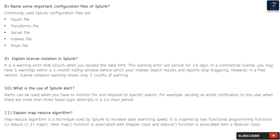Question 9: Explain license violation in Splunk. It is a warning error that occurs when you exceed the data limit. This warning error will persist for 14 days. In a commercial license, you may have five warnings within a one-month rolling window before your indexer search results and reports stop triggering.